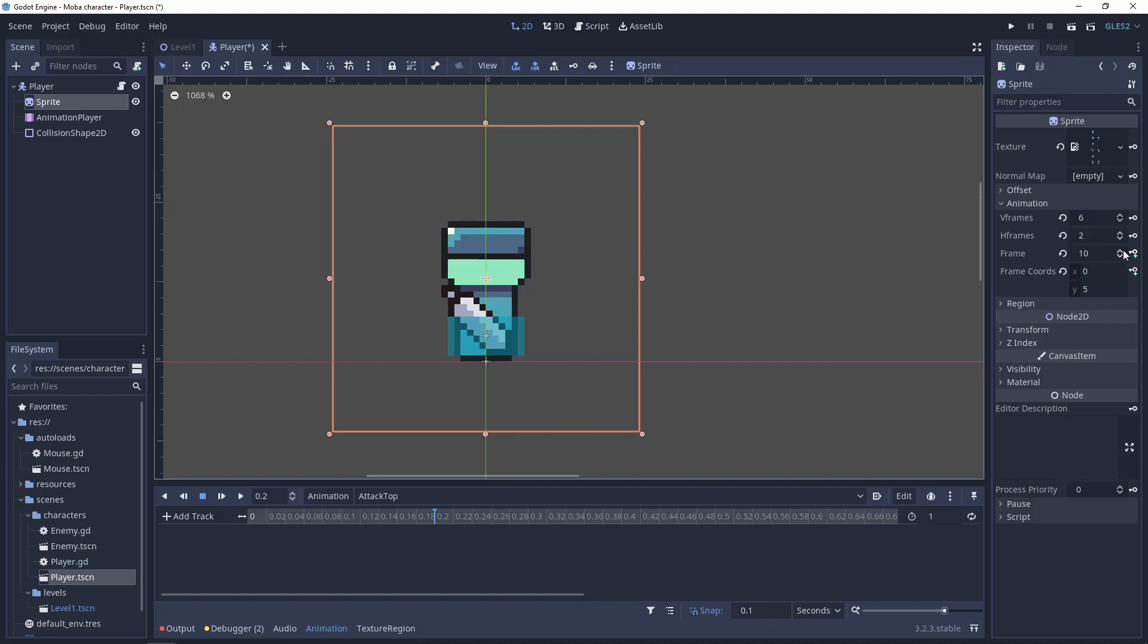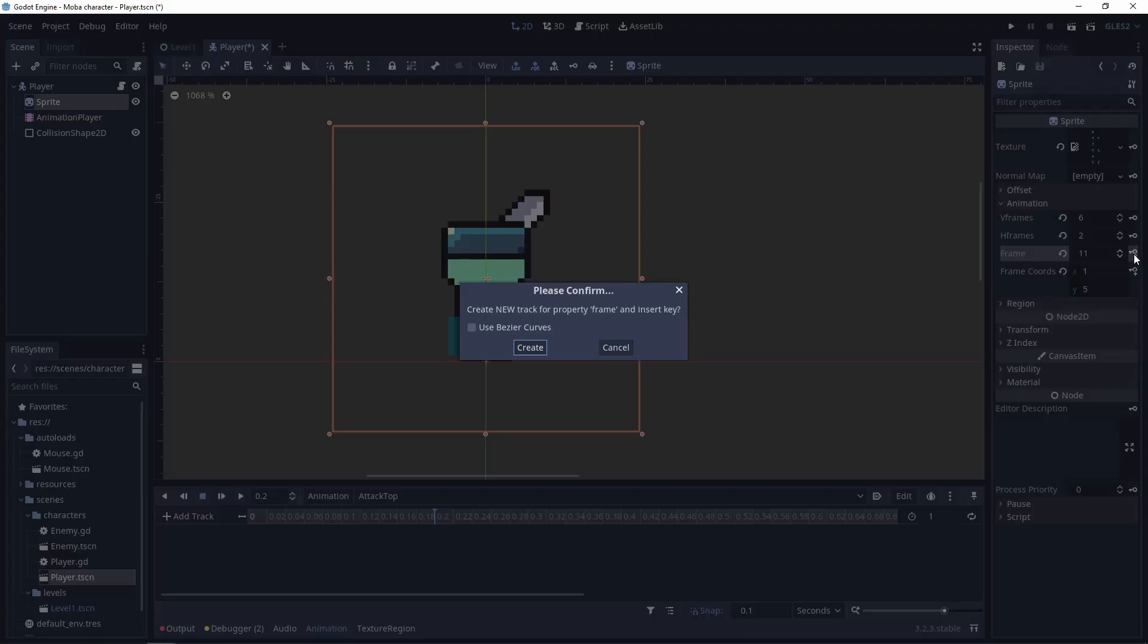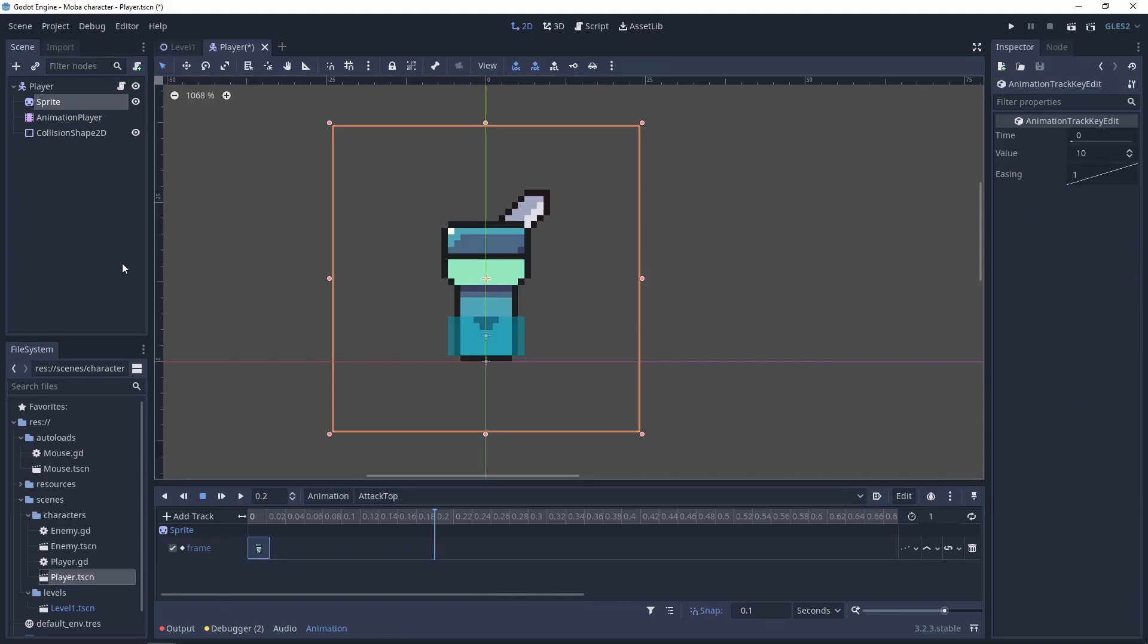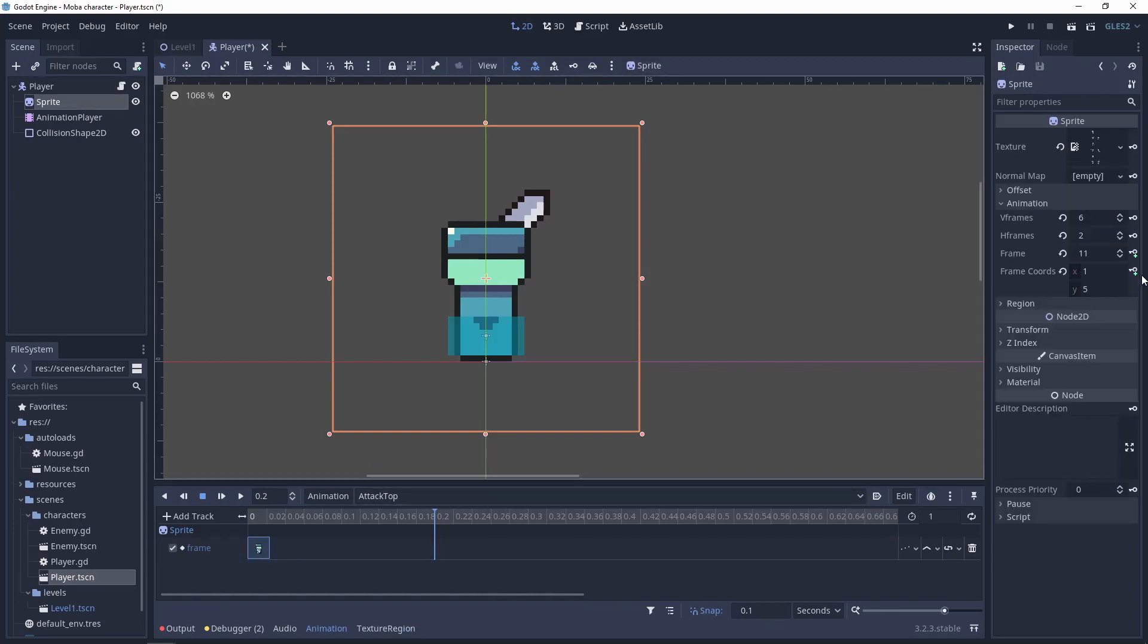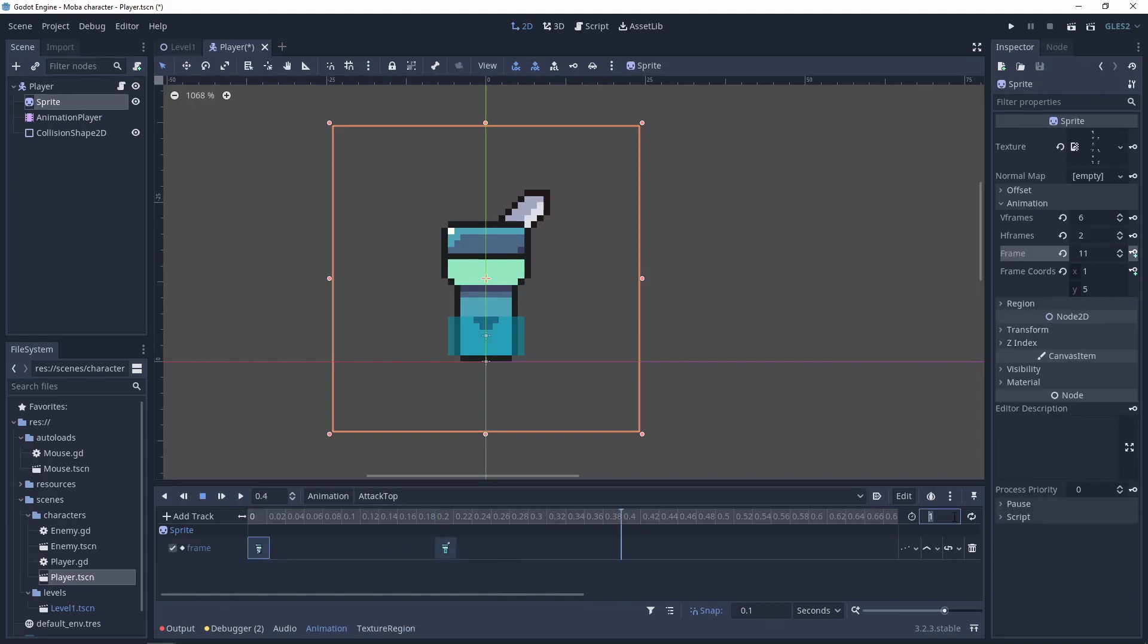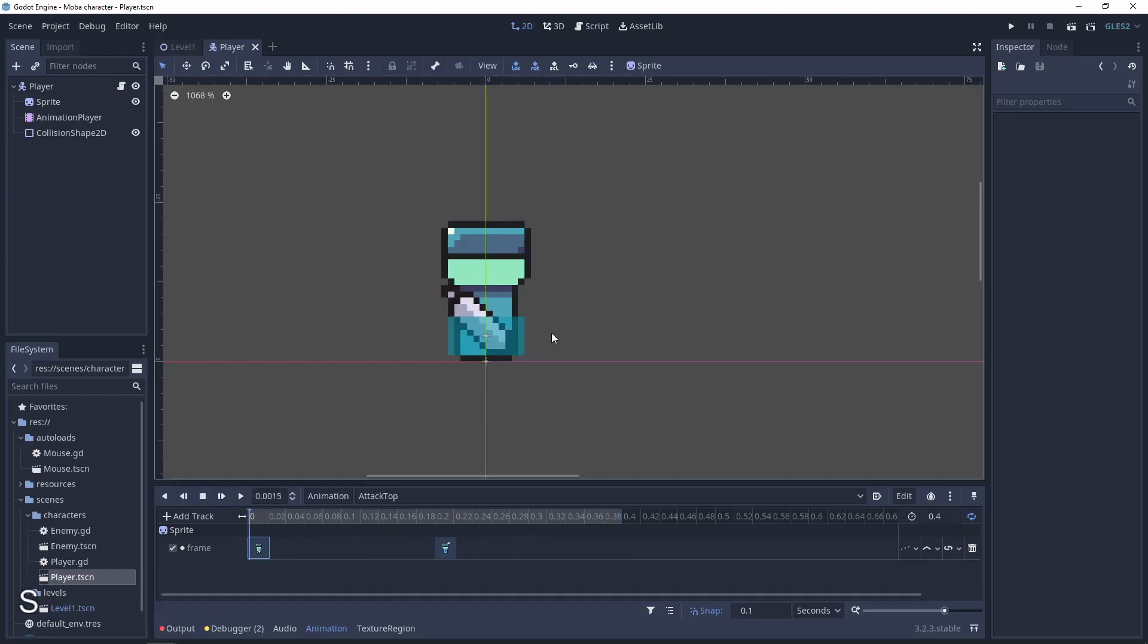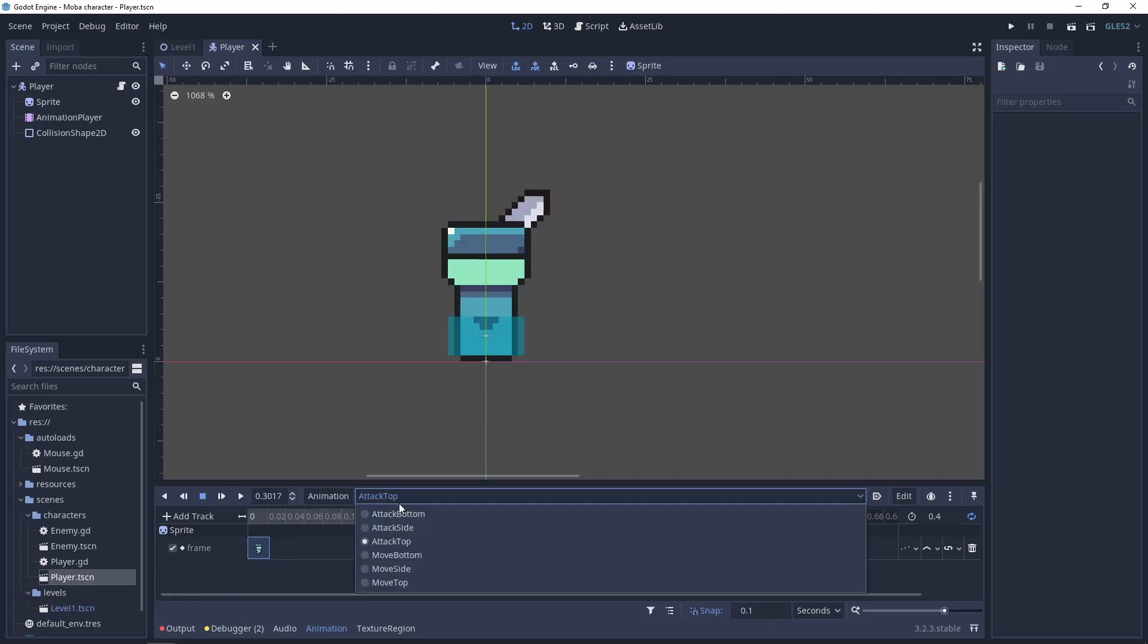In my case will be the frame 10 and 11. Let's add it to the baseline and the second animation. It will be 0.4 second and looped. So play it and it's working. We need to do the same for the attack side and attack bottom.